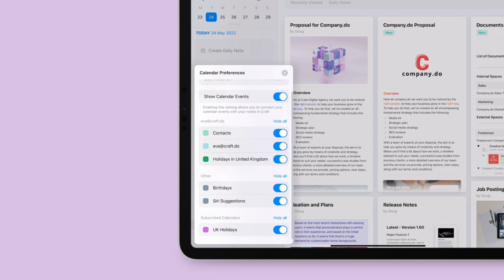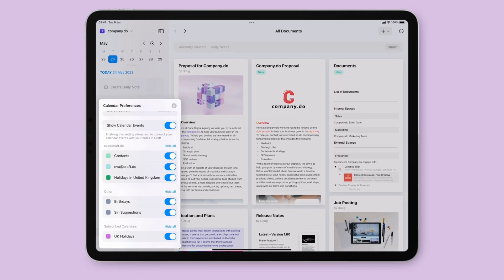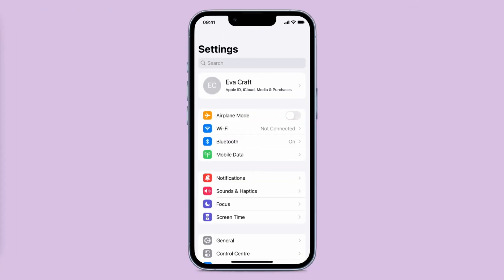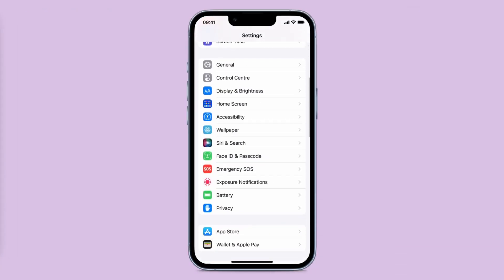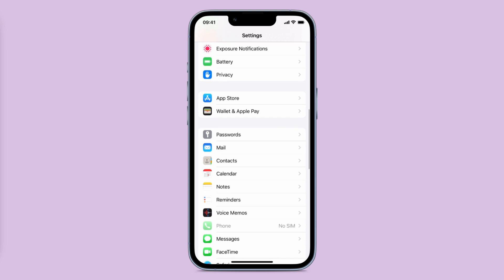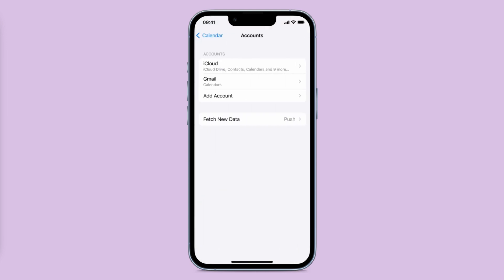Tip: if you're using a non-native account for your calendar, such as Google or Outlook, you must have this connected to your iOS device. Do this by navigating to settings, then select calendar, accounts, and add account.